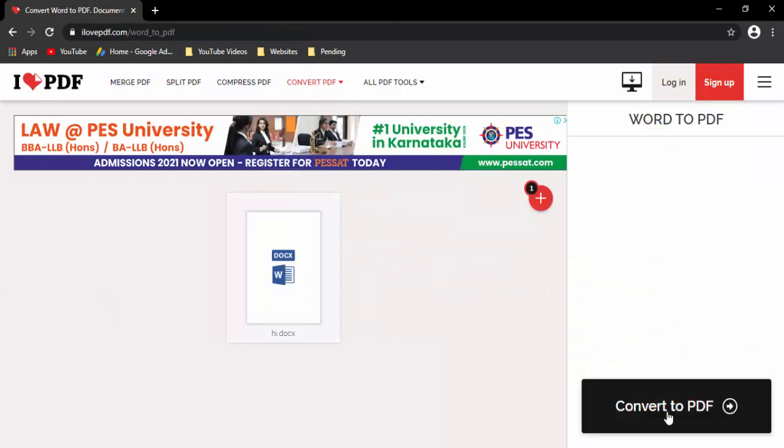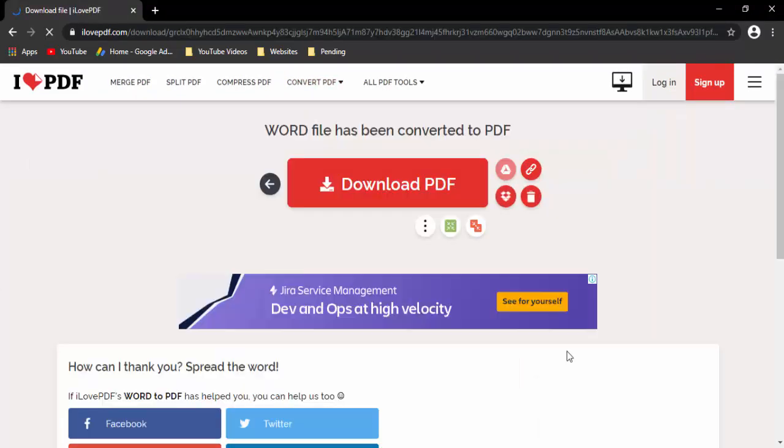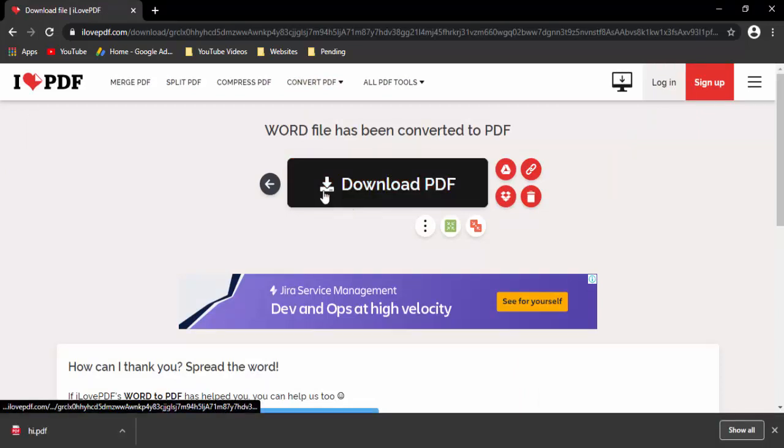Now click on convert to PDF. Next, click on download PDF.